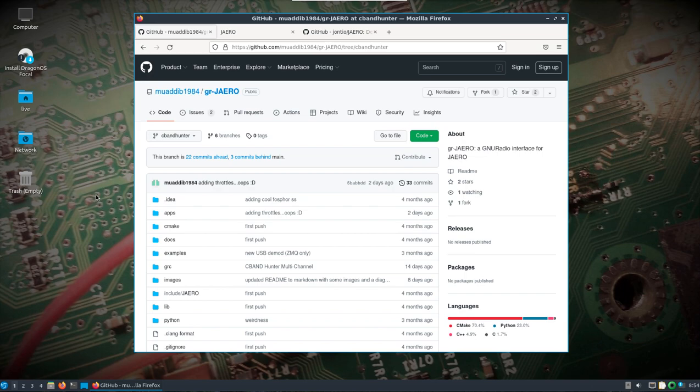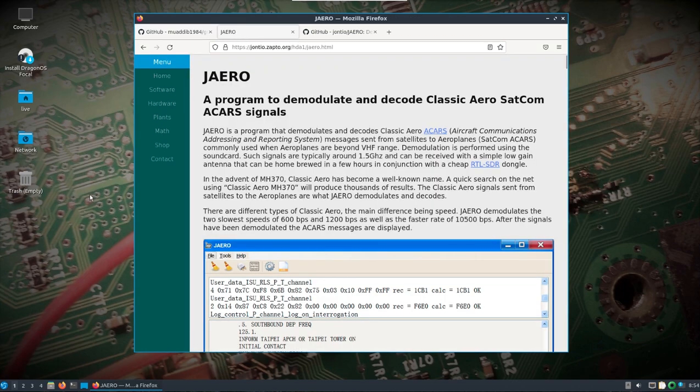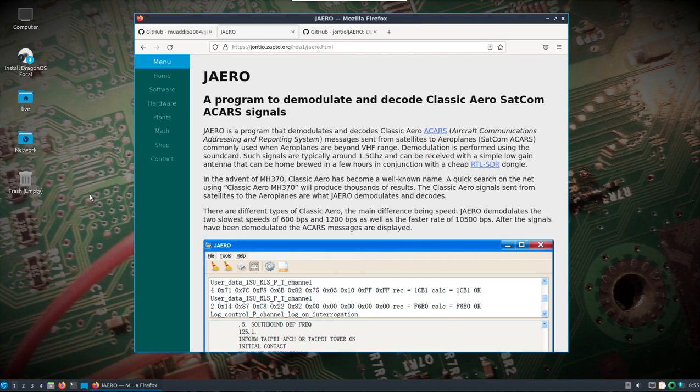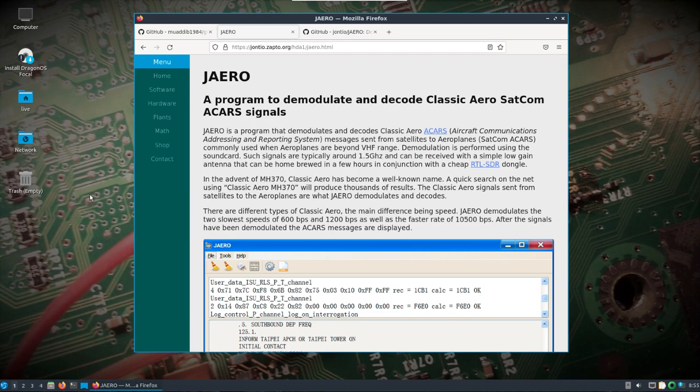Why am I going to do that? If we take a look at Jaero, which is what GR Jaero is ultimately going to feed information to, you can see it's a program that demodulates and decodes ACARS, aircraft communication addressing and reporting system messages sent from satellites to airplanes over SATCOM around the 1.5 gigahertz range. You can use an RTL SDR for this. The advantage of GR Jaero which I'm going to show, I'm going to use something other than the RTL SDR. I'm going to use the HackRF.